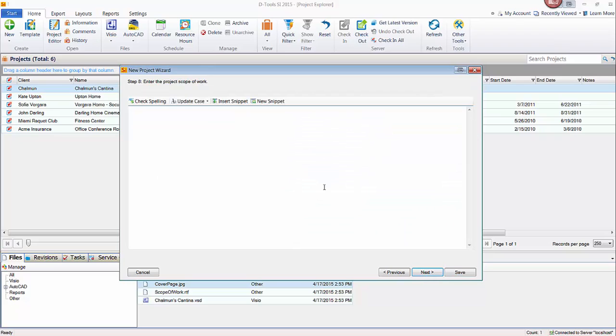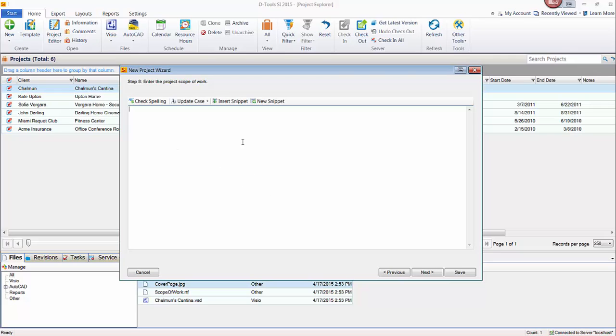The next step is where you can enter a scope of work. This is another client report in the software, kind of the narrative of what you are going to do on this job. You could do this by system or personalize it per location. It's really up to you. But again, a narrative of the job that can be part of your documentation that you present to your clients with your proposal. So again, fill this in if you want to.